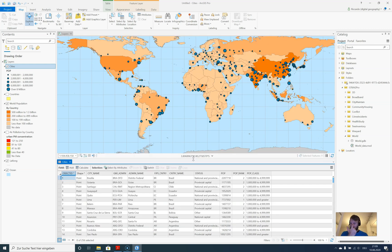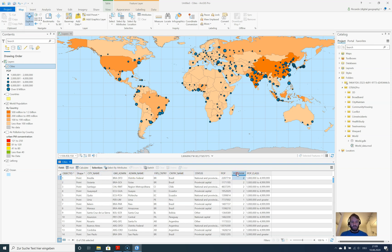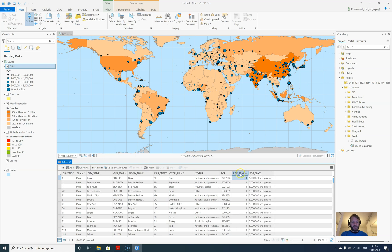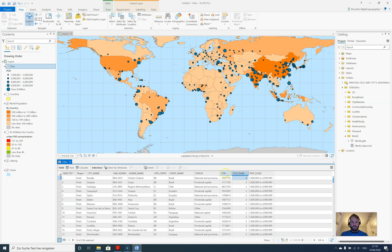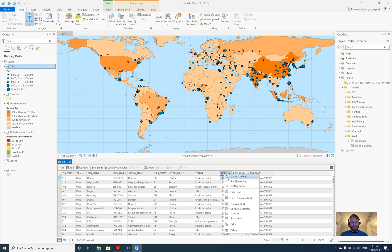Let's open up the attribute table. This opens up here in the bottom. Extend it a little bit. We can sort by different attributes. We can sort by pop rank. We can right-click here on population to get the biggest cities.